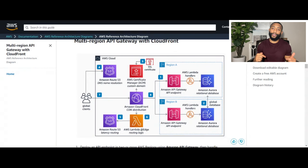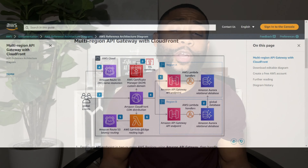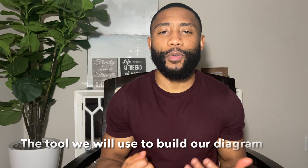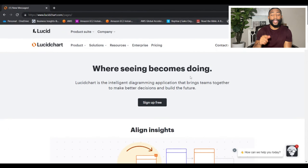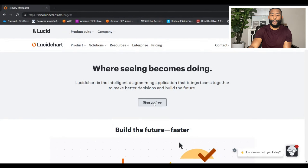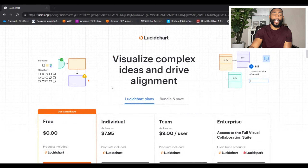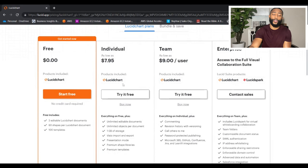There are many tools to build architecture diagrams, like Draw.io or Hyperglance. However, I'm a huge fan of Lucidchart, so that's what we're going to use in this video. Go ahead and make your way to lucidchart.com, sign up for their free version if you don't already have an account, and meet me at the dashboard.